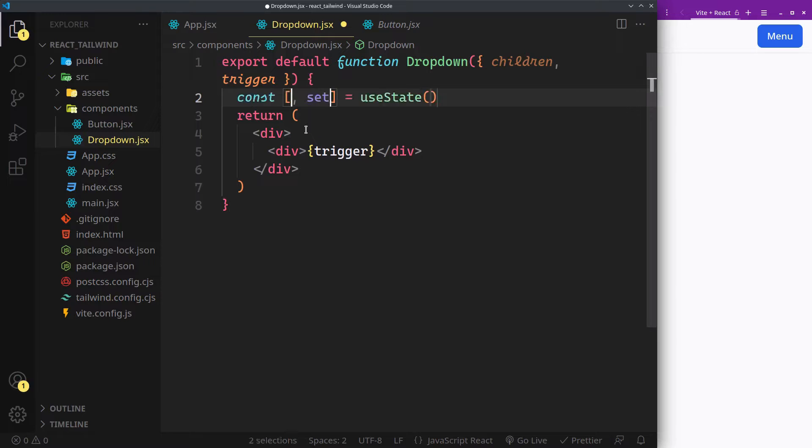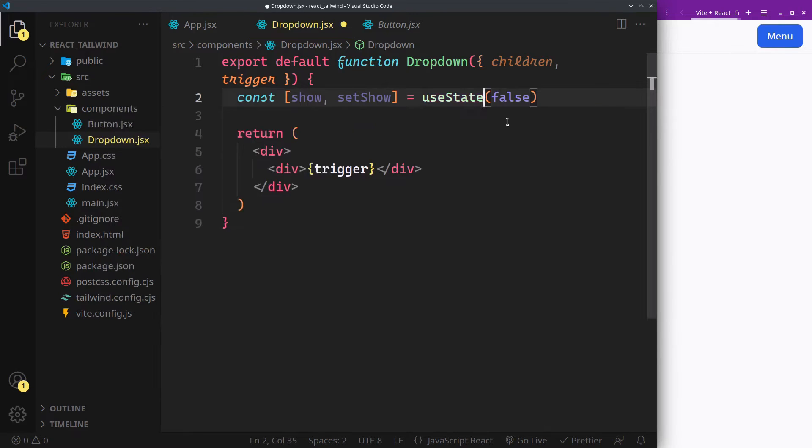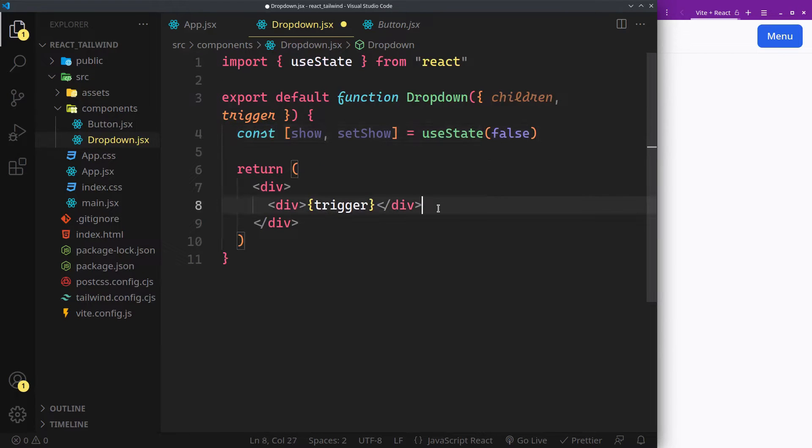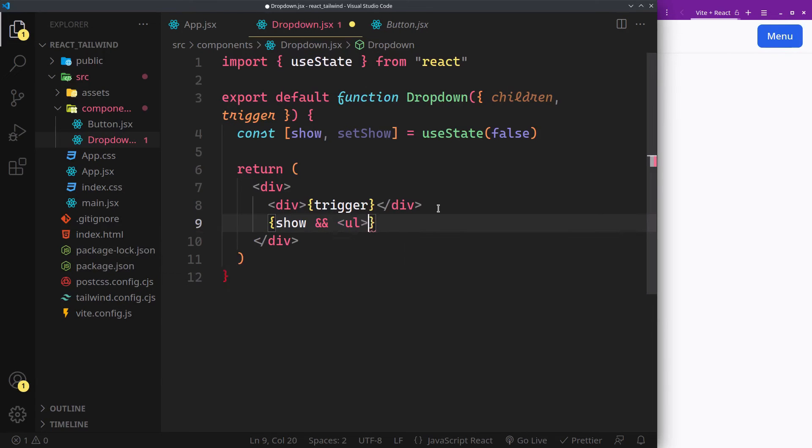Now we'll need a menu state if it's currently shown or not. If it's shown, we'll display the children in an unordered list.